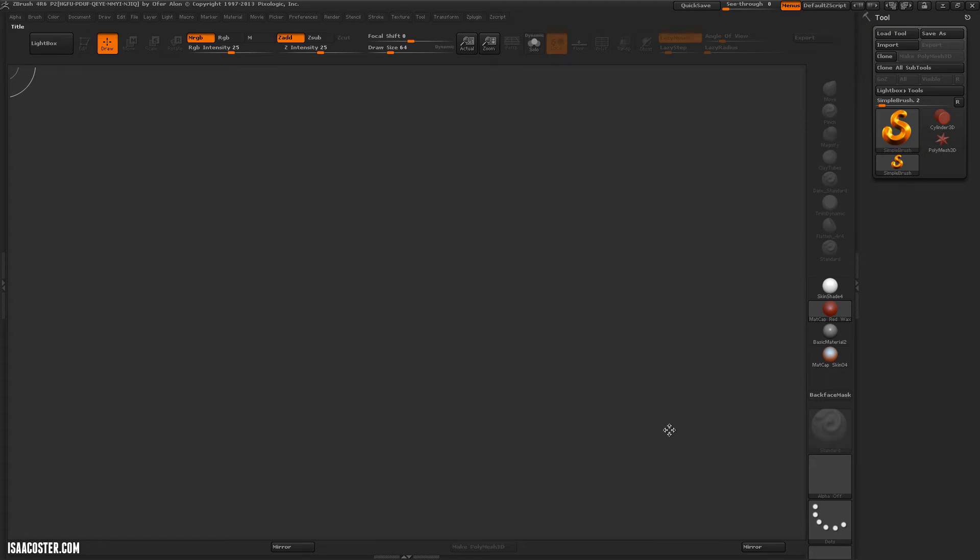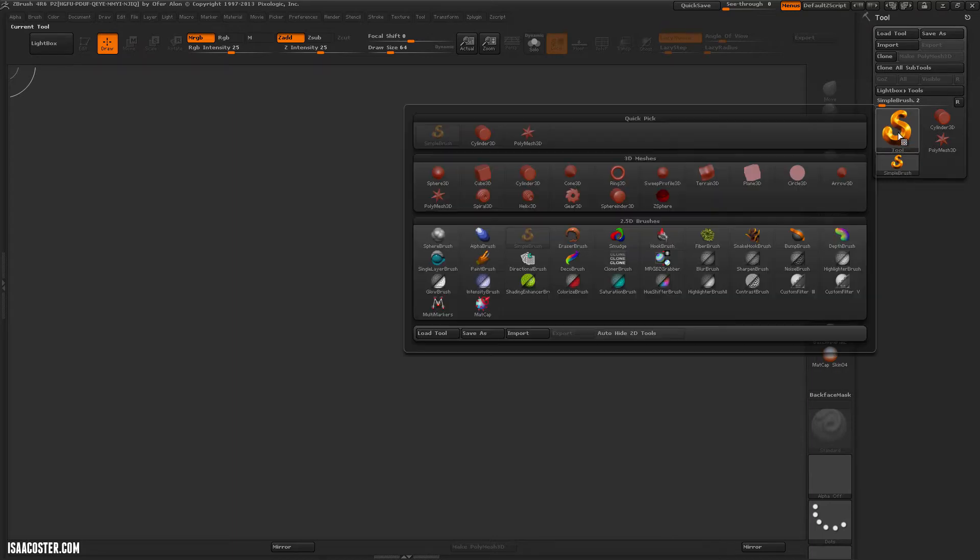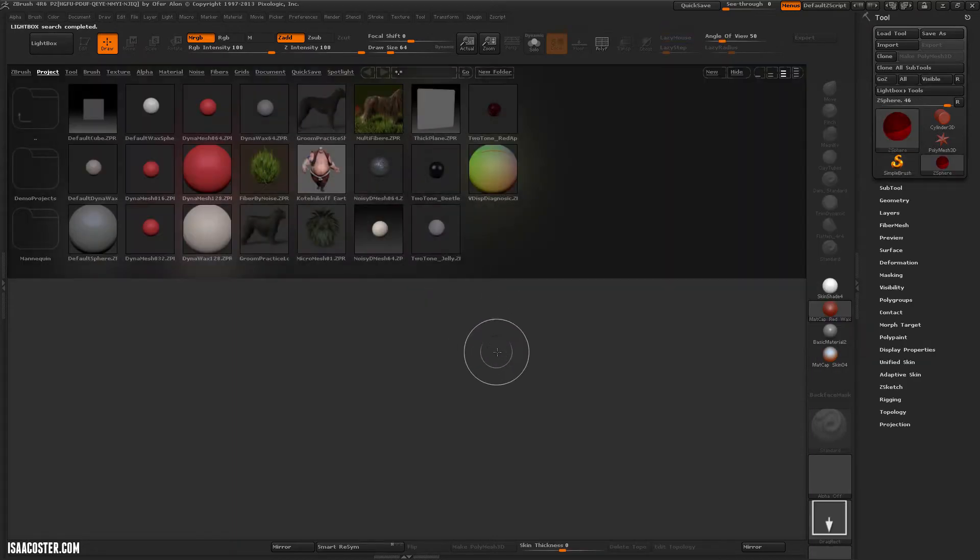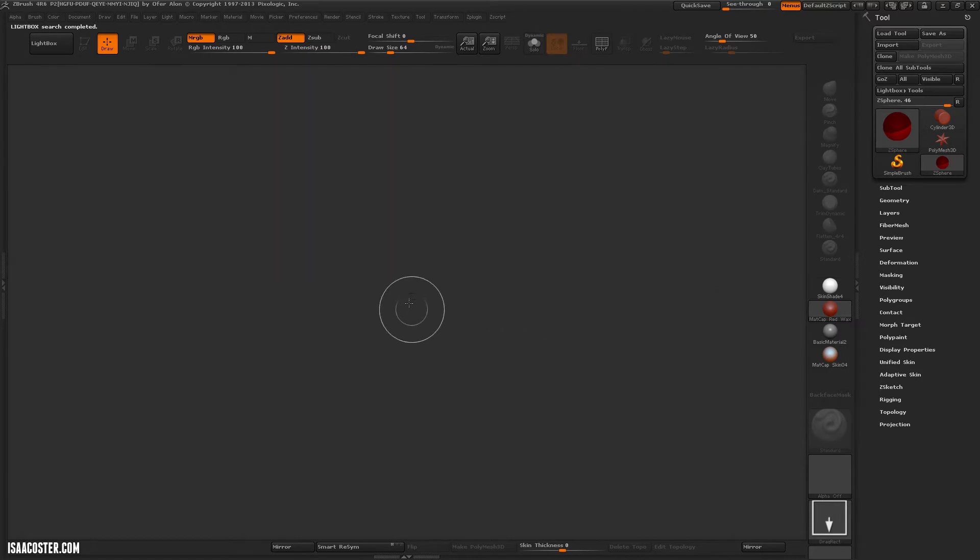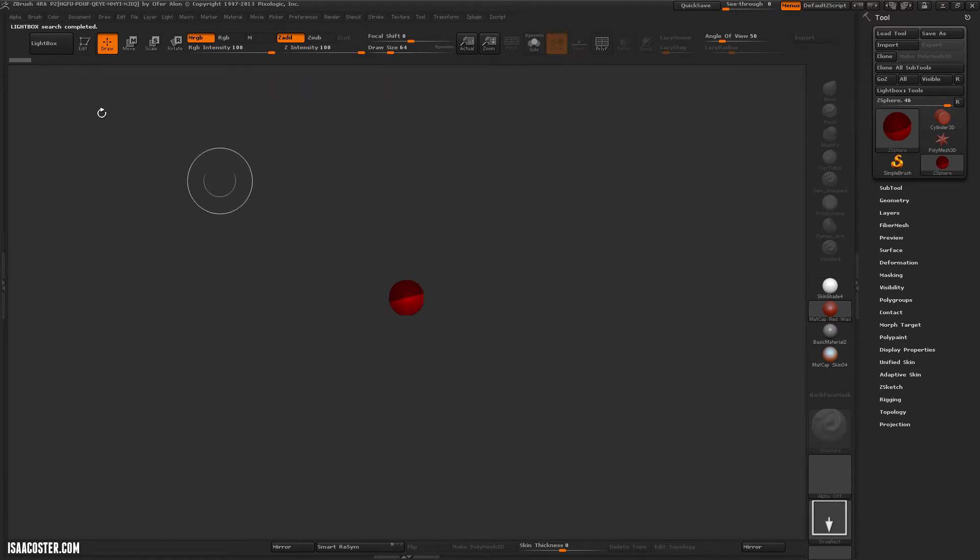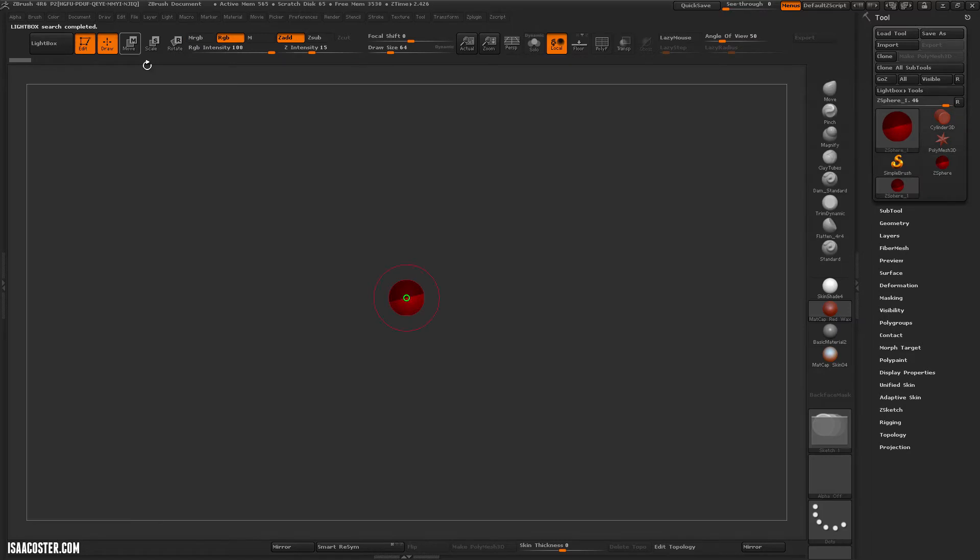Hi there, my name is Isaac Oster, and in this tutorial I'm going to be talking about transpose tools. So to begin, I'm just going to create a little piece of geometry, draw a z-sphere out, and go to Edit Mode.